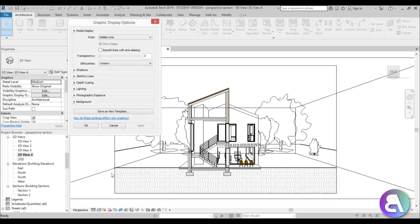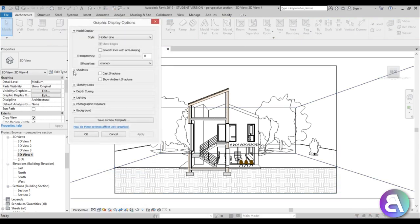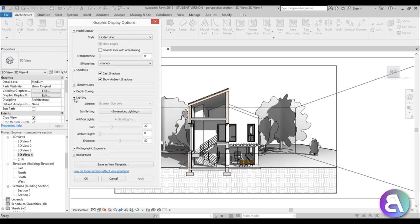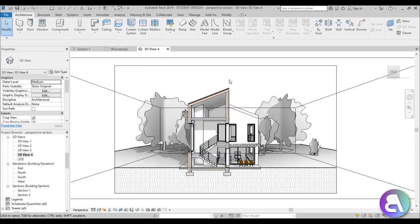Also I'm going to be turning on some shadows, so graphic display options and turn on both of these shadows. This might be just a little bit dark for all of the annotation elements, so here I'm just going to drop shadows down to something like 20. Let's see what this looks like. Yeah, this looks nice. Now we'll be able to see all of the annotation elements.